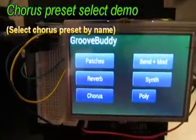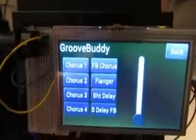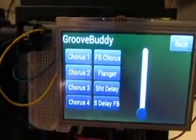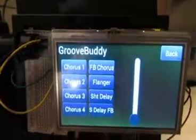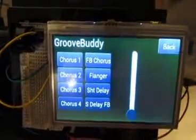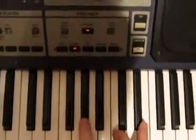We can also select which chorus patch we want to use, and also set the chorus level. For now, let's leave the chorus patch as it is and just test how the level works. So with no chorus dialed in, with the slider at the bottom here, it sounds like this. And if we dial in a bit of reverb.